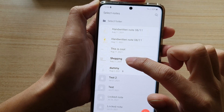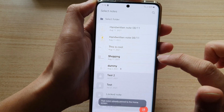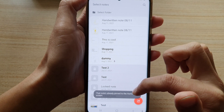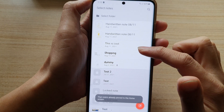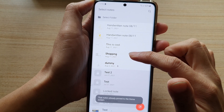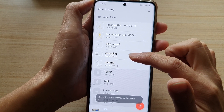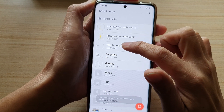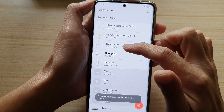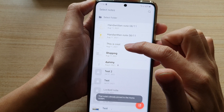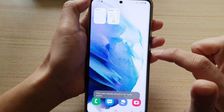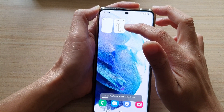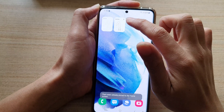Here I'm going to choose shopping, but this note is already pinned to the home screen — you can only pin one shortcut to one note at a time. So I need to choose a different note. That one is also already been pinned, so let me choose this other one.